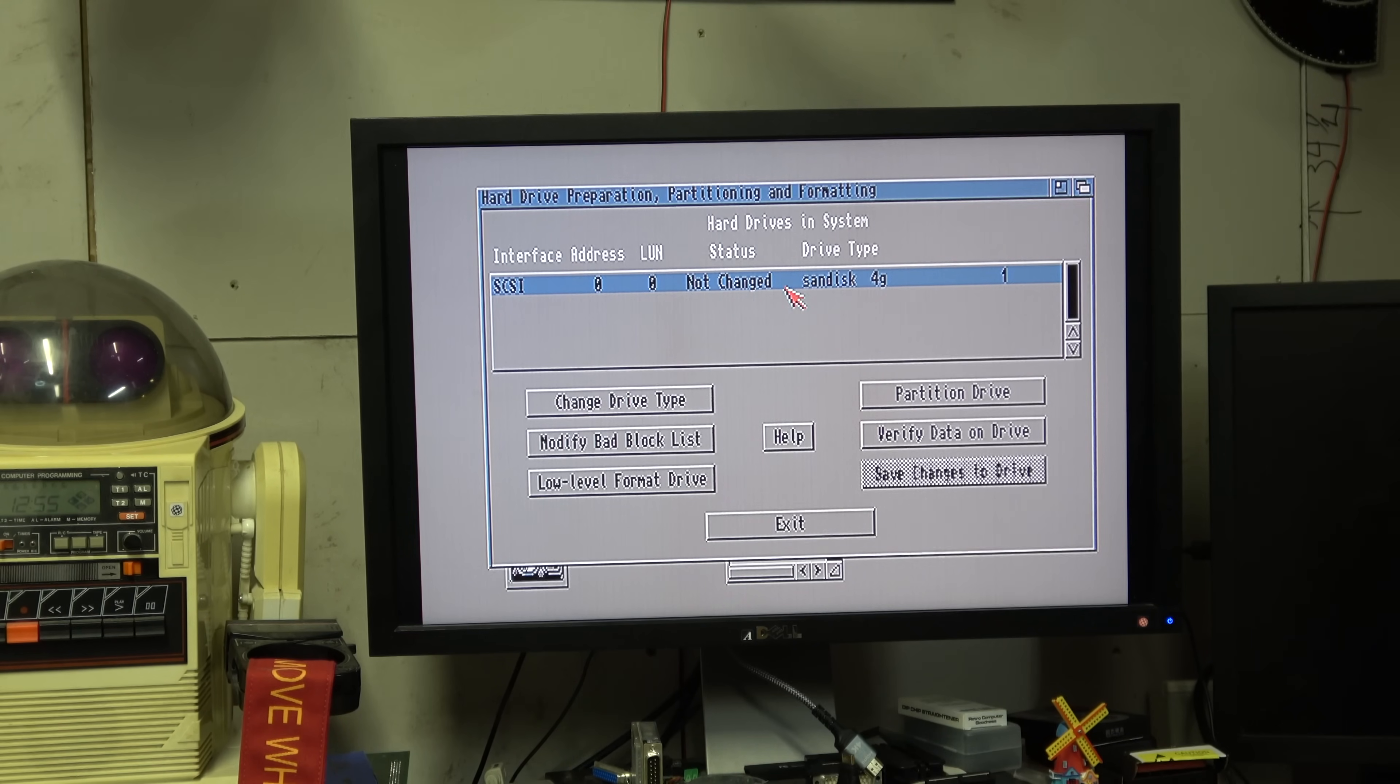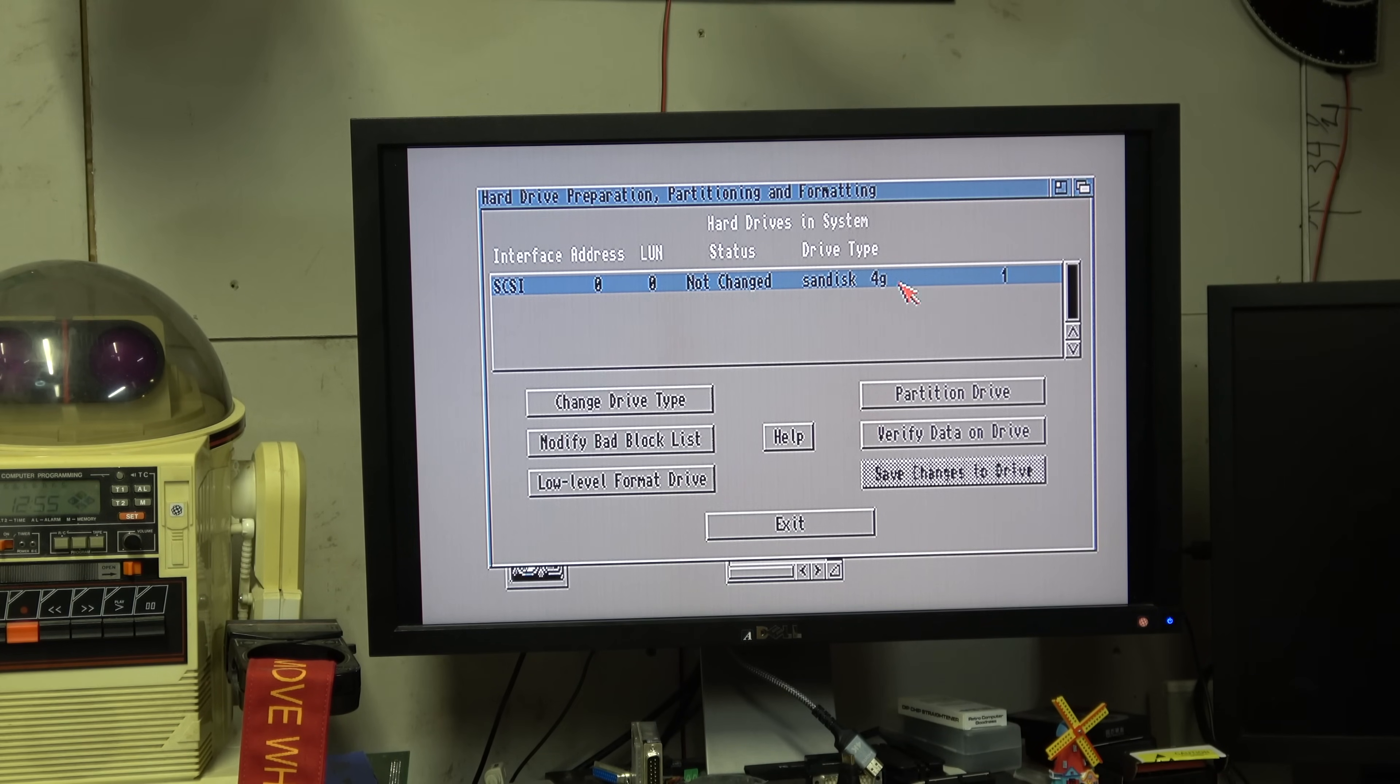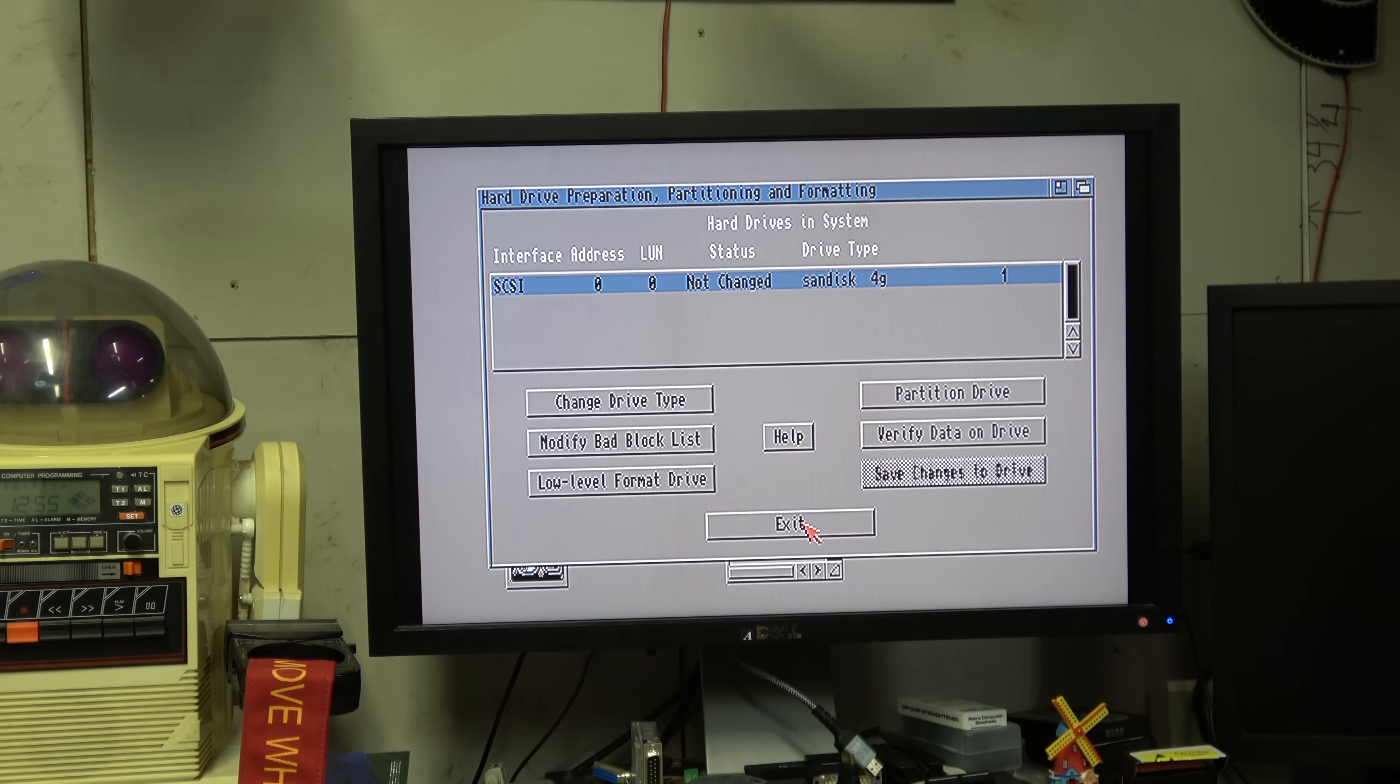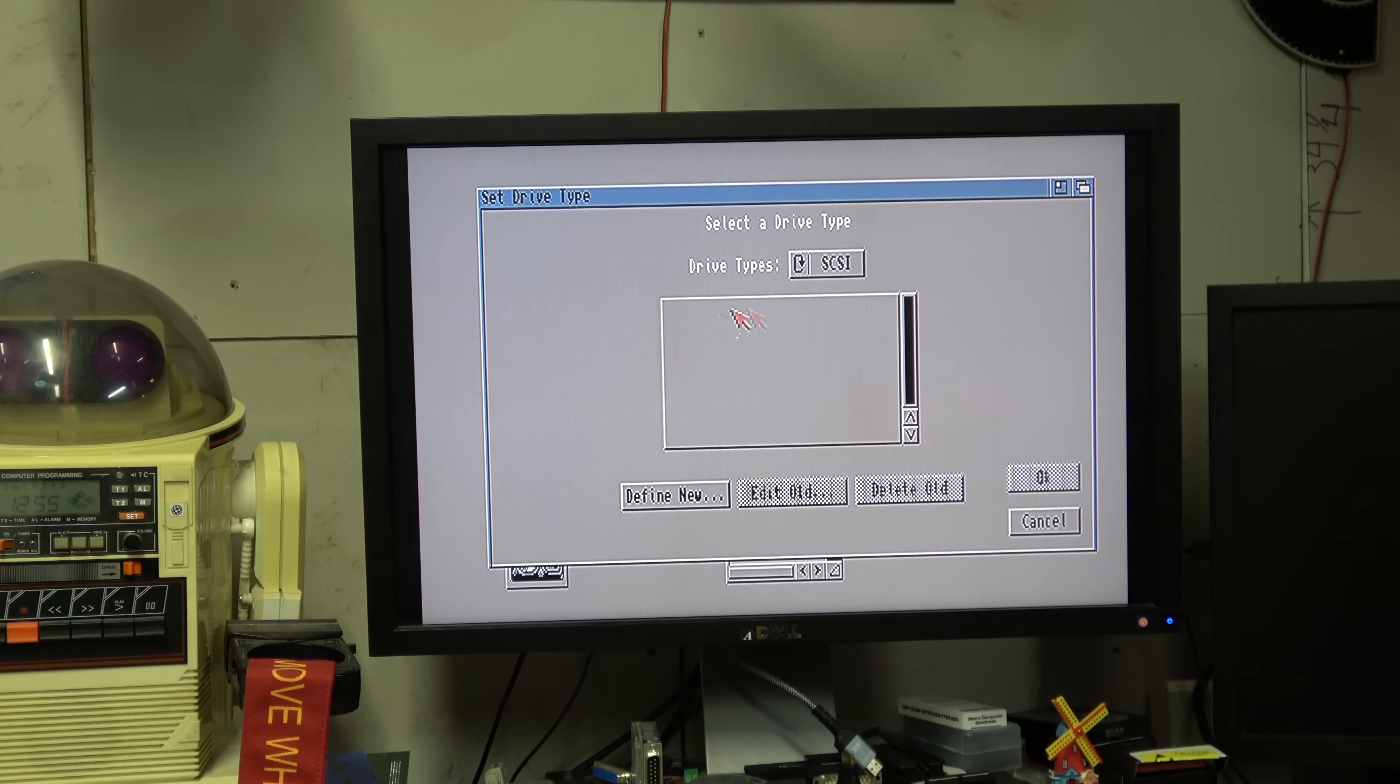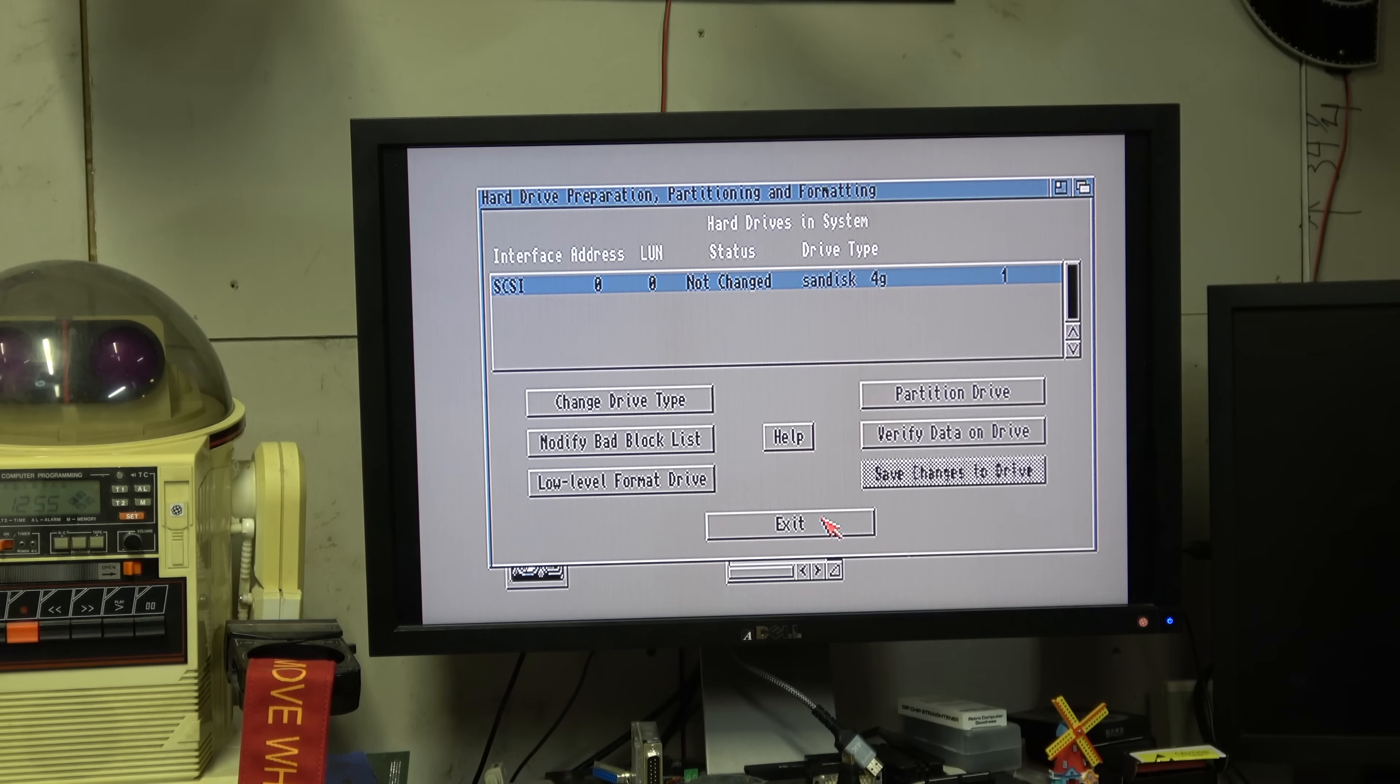SanDisk 4 gig is not the drive. That is hilarious, it is not the drive at all. But that's okay because that's what was saved in RAM last time I used this. I don't know why it says SanDisk 4 gig.